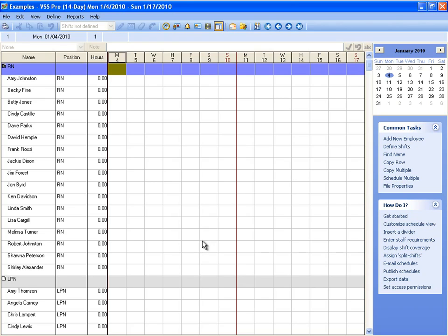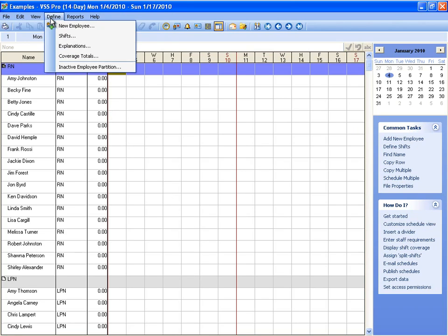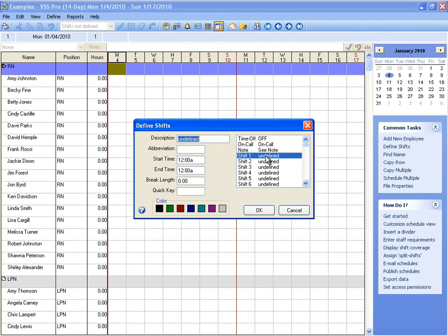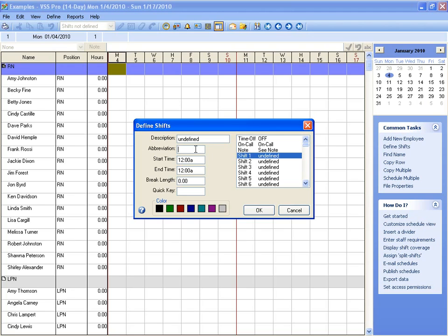To define a shift, we just click Define and Shifts. This will open our shifts list, and each shift includes a description, which is the name of the shift, up to 15 characters. An abbreviation, which is just a shortened form of the description. This will be used on reports and in screens where there isn't enough room to display the full description.